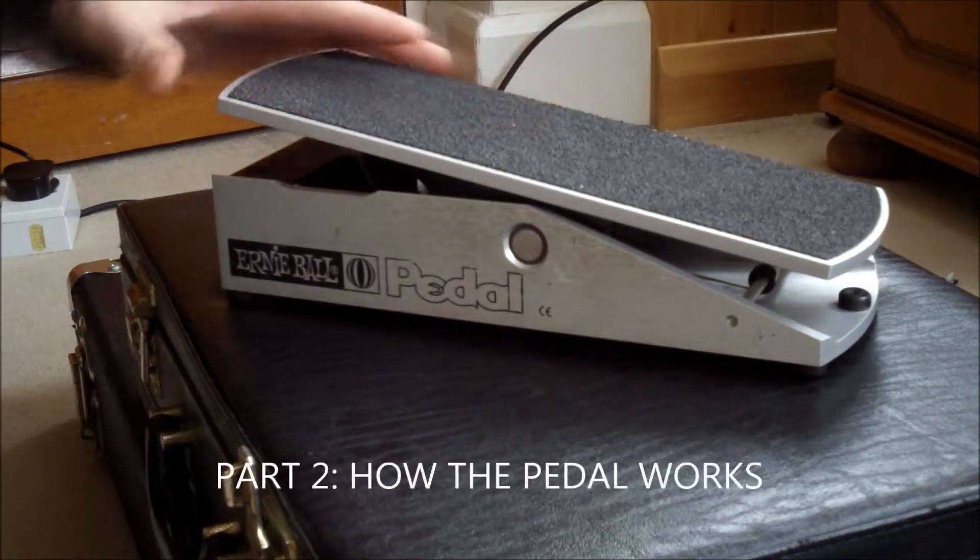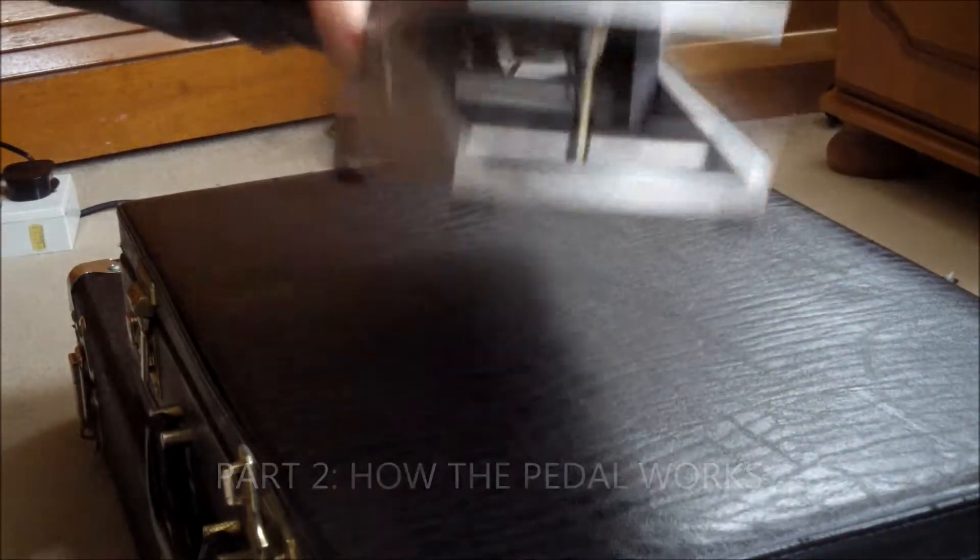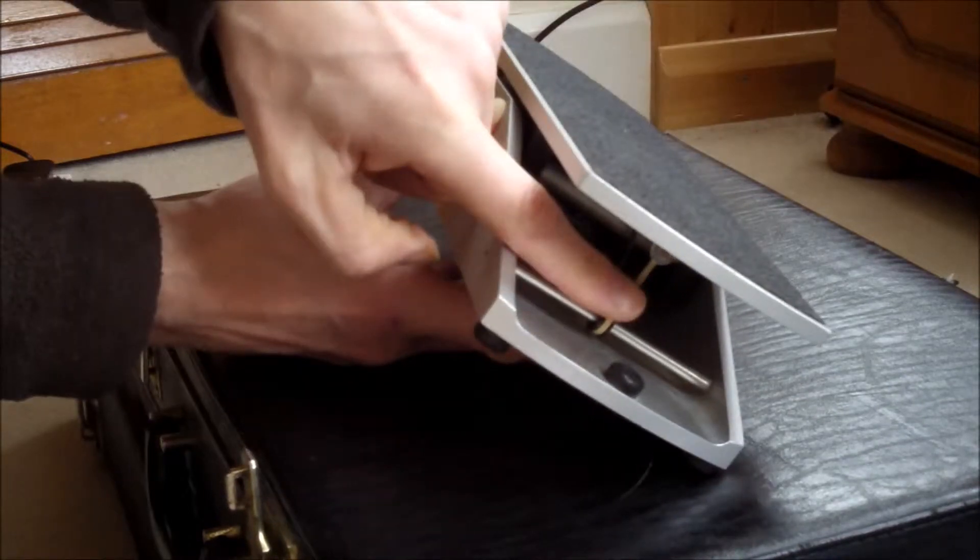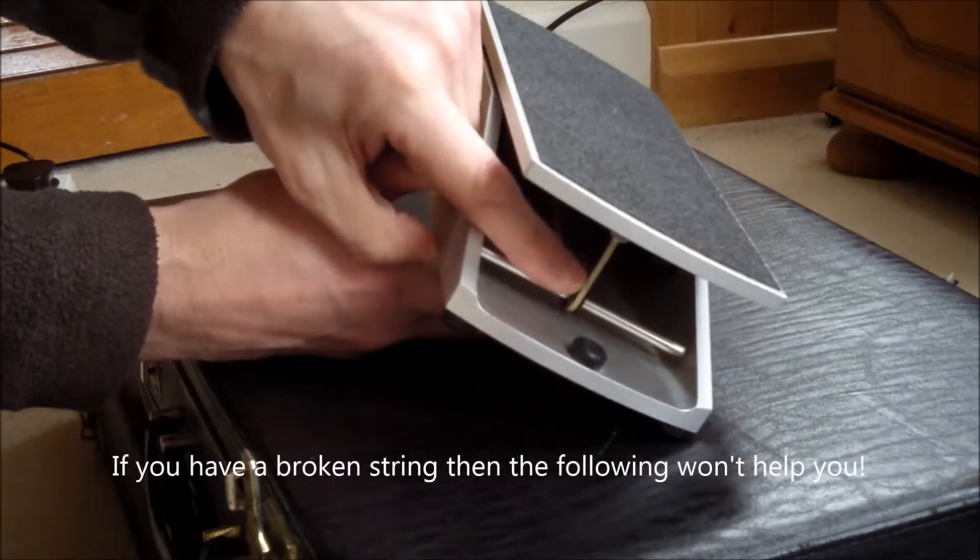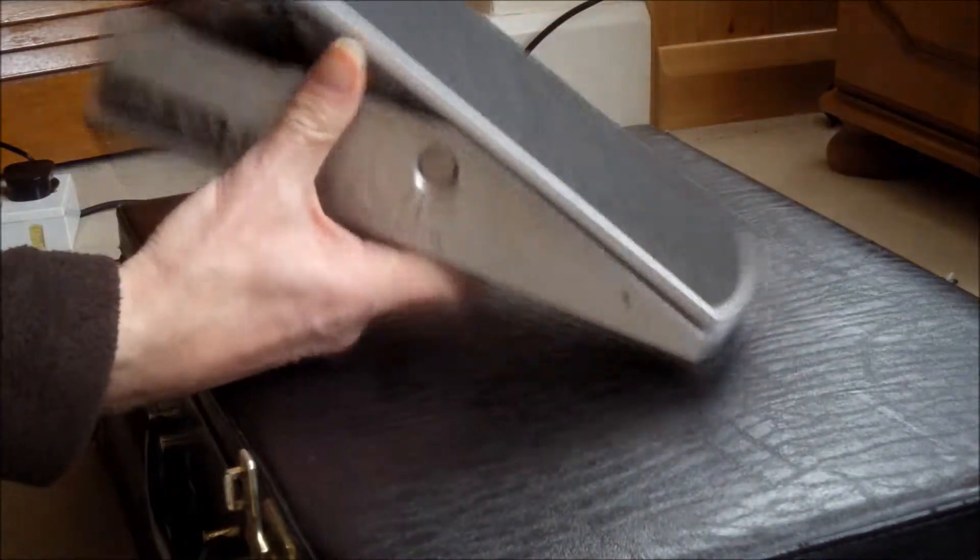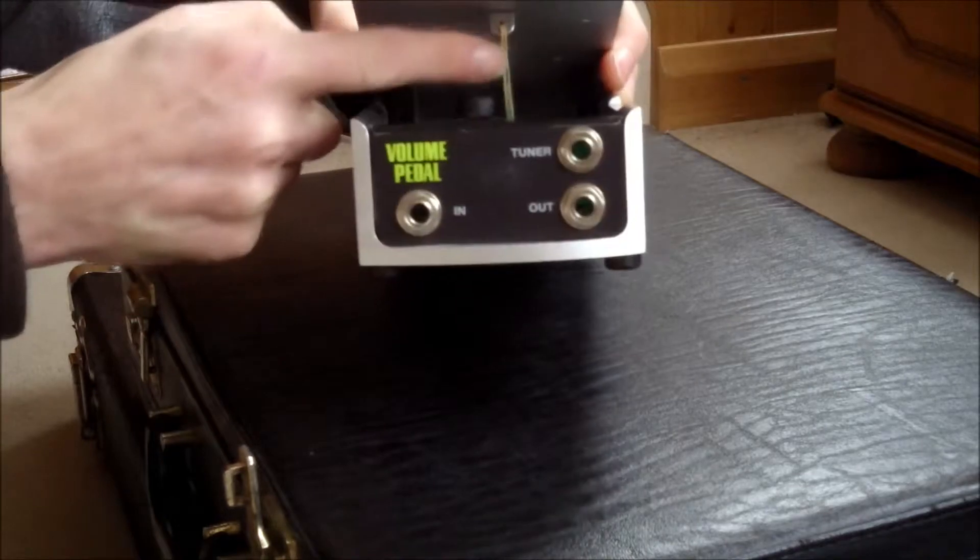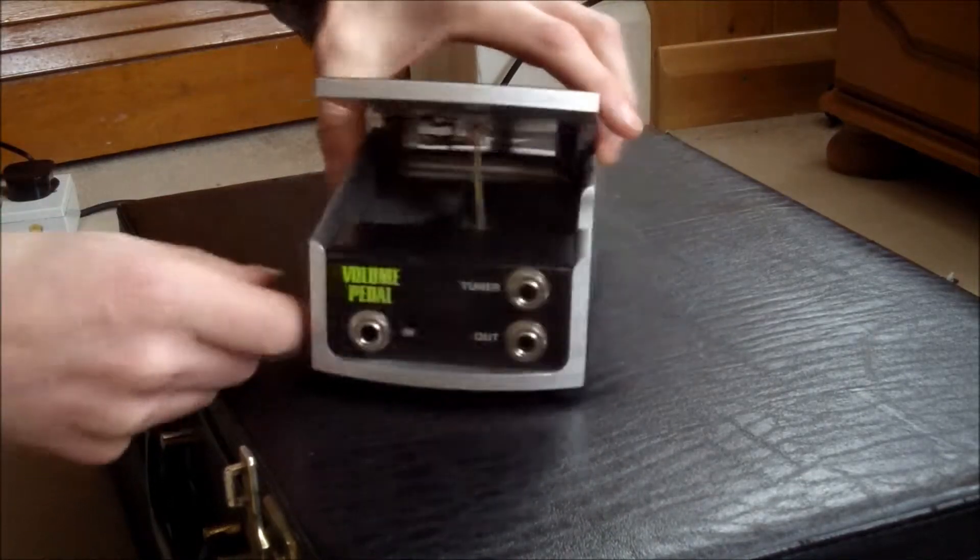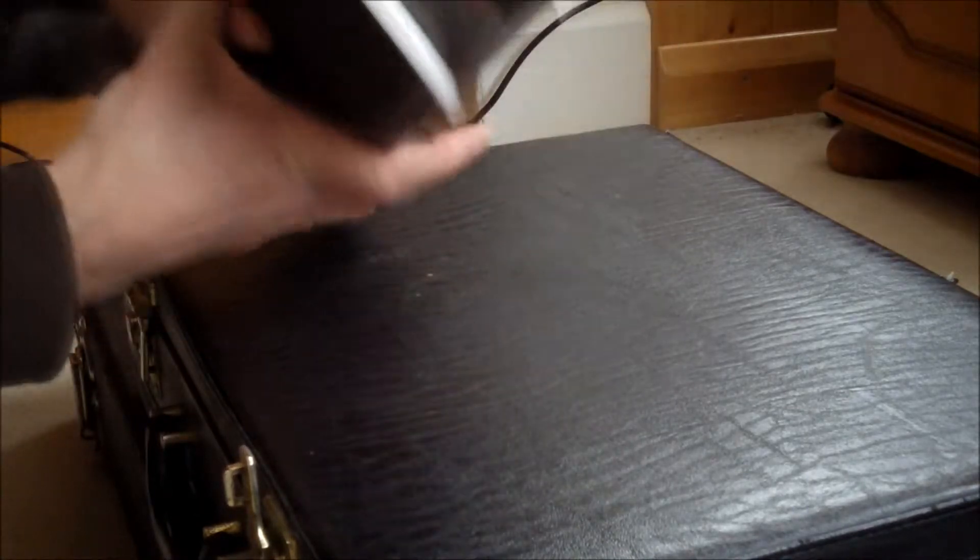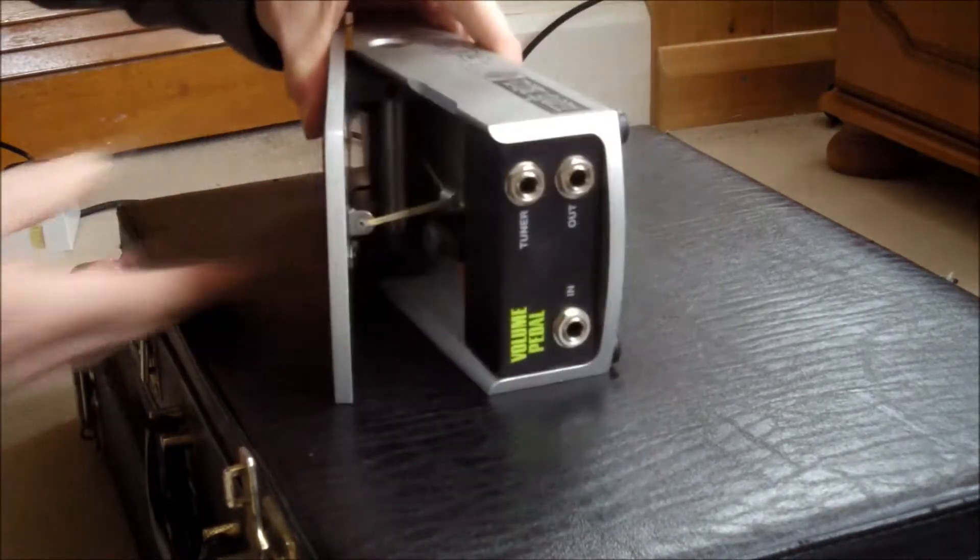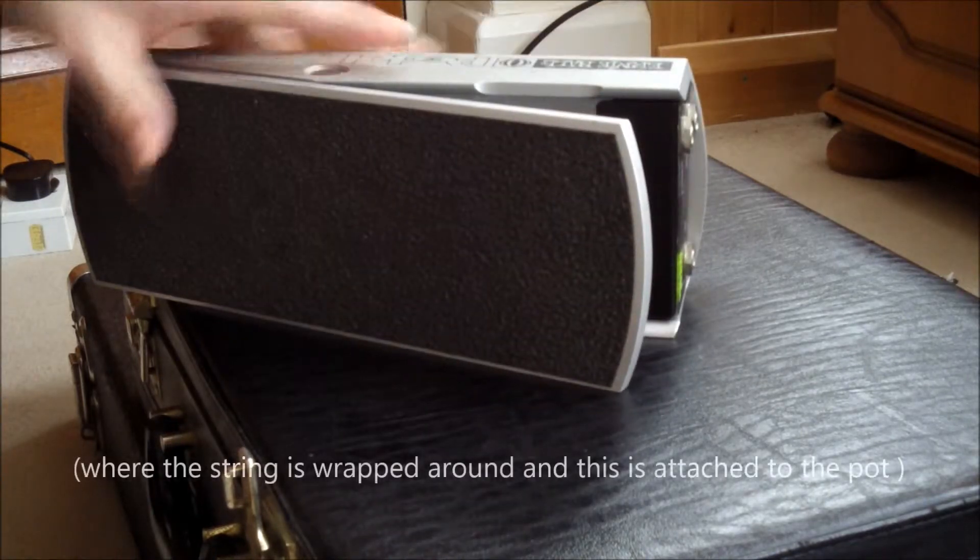I was looking at it and then you realize that the volume pedal, on these types of volume pedals, are on a string. There's a string here, and then at the other end there's a string here, and there's a potentiometer inside.